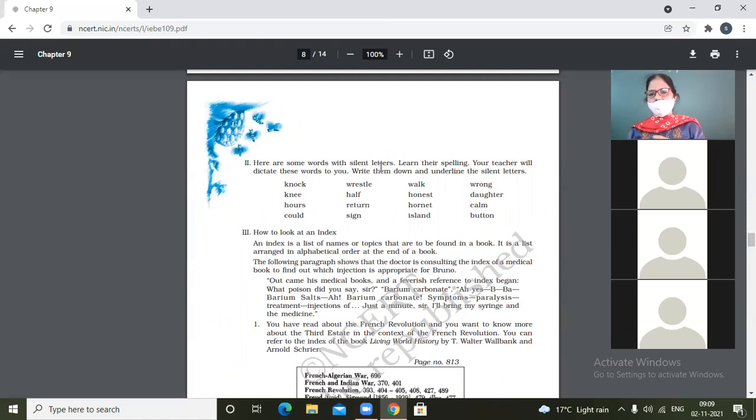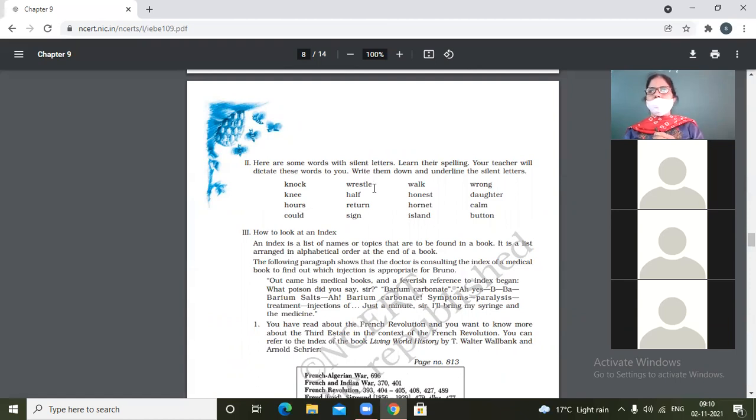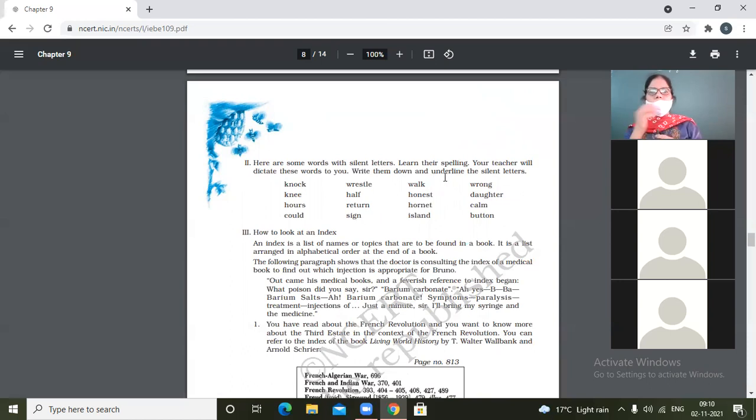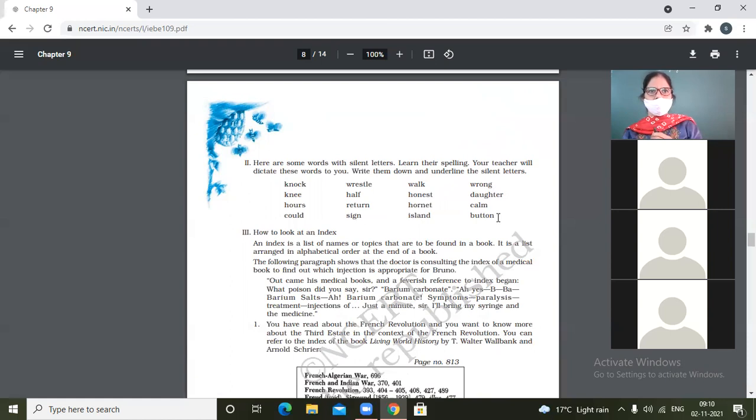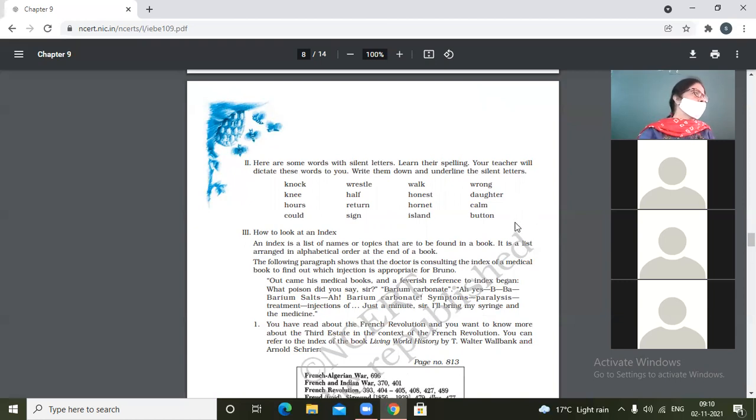Then here are some words with silent letters. Learn their spellings. So knock, knee, hours, knock. What is silent here? K. Knee. K. Hours. H. Could. L is silent. Good. Wrestle. W. Half. L. Return. U. Return. Yeah, R is silent. Sign. G. Walk. L. Honest. H. Knight. Night. Island. S. Wrong. Daughter. G. Calm. Button. They are.